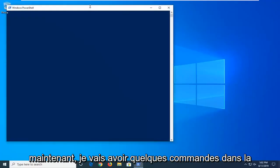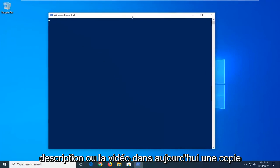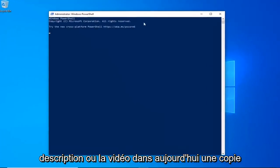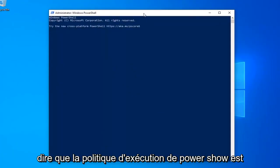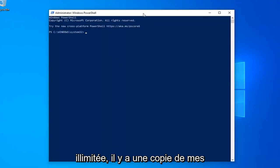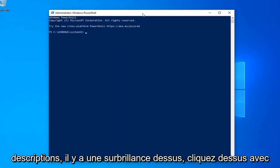Now, I'm going to have a few commands in the description of my video. I want you guys to copy each one, one at a time. The first one should say PowerShell Execution Policy Unrestricted, so just copy it from my description.